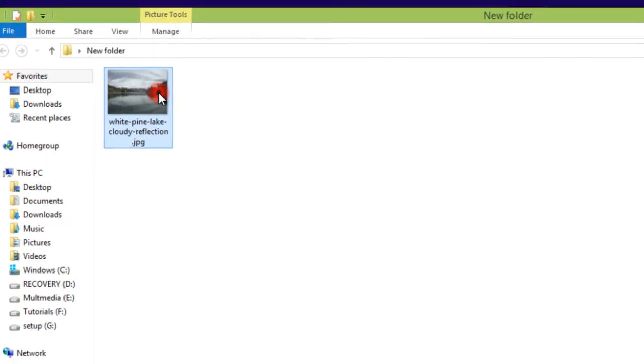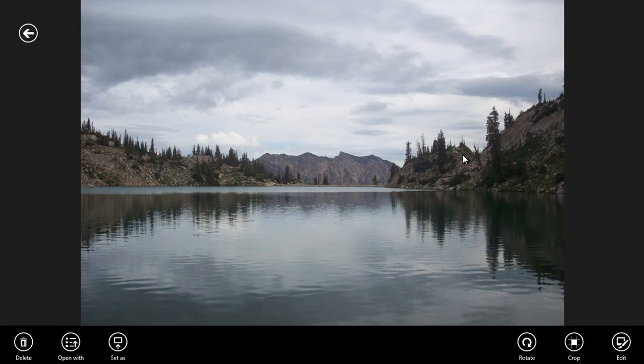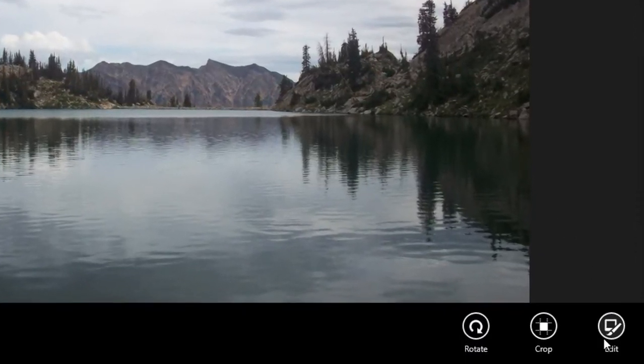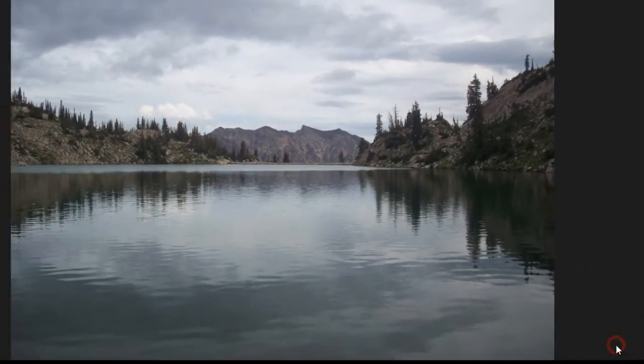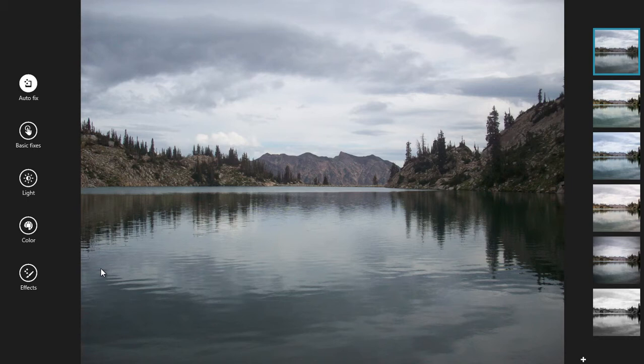So simply double click on the image. Then once you click on the image, you will get this edit button.